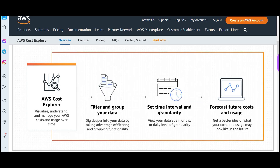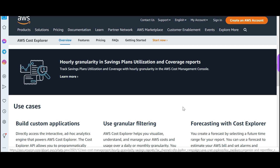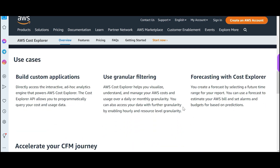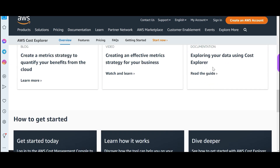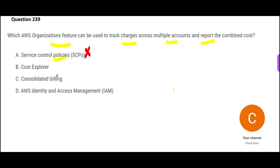Cost Explorer is used for forecasting — like you want to know, next one year if I use these services, how much is it going to cost? Or next three years, how much will it cost? That is what you get from this service. Is anybody telling you in this question that you have to forecast or create a budget? No, nobody is telling that.